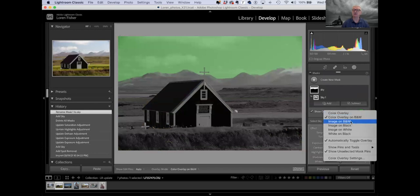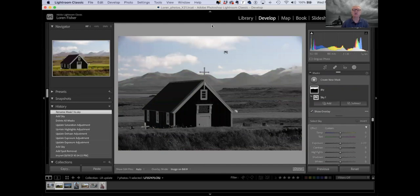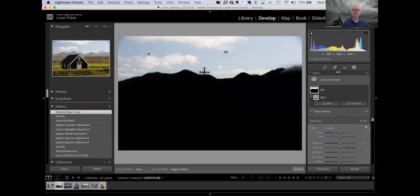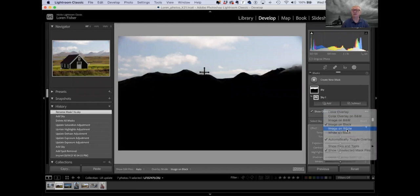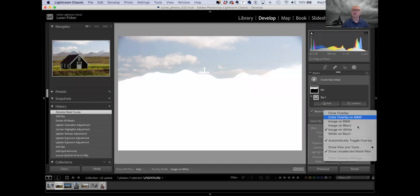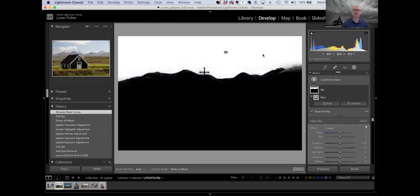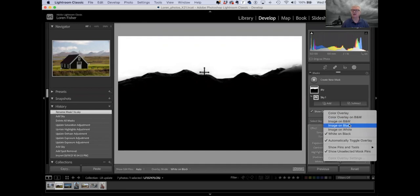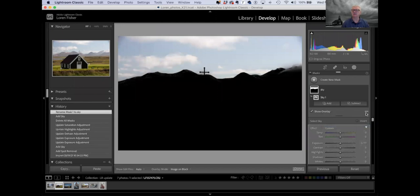Now we can tell we have masked off just the sky because it's green and the rest of the picture is black and white. From those three dots I can do image on black and white, showing the actual image — anything in color is part of my mask and can be worked on locally. I can also choose image on black, image on white, or white on black — whatever's white is what's being masked off, whatever's black is not getting any masking. Changing these views, depending on the photo, can really help me visualize what the mask is being applied to. Let's just go back to the standard color overlay for now.